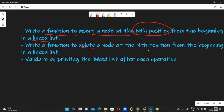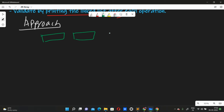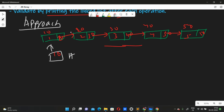Similarly, delete a node from an nth position, and then print it to validate it. The approach to this problem — you can understand that this is actually a linked list problem. Suppose there are five nodes in a linked list, we will have a head pointer which points to the beginning of the linked list with value 10.